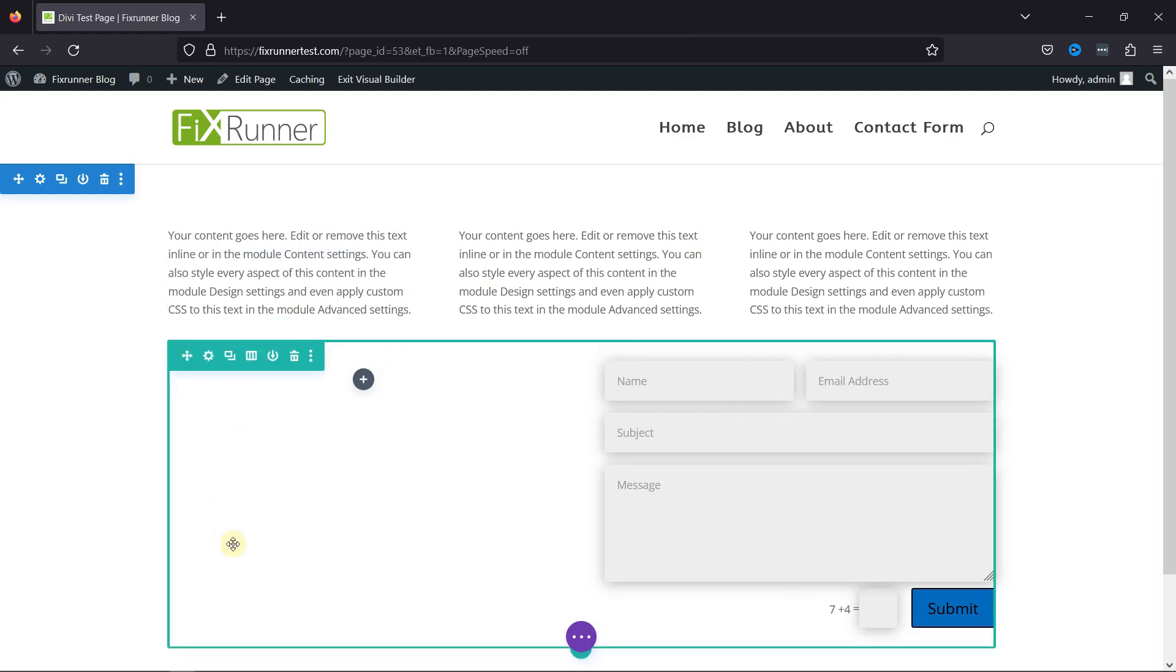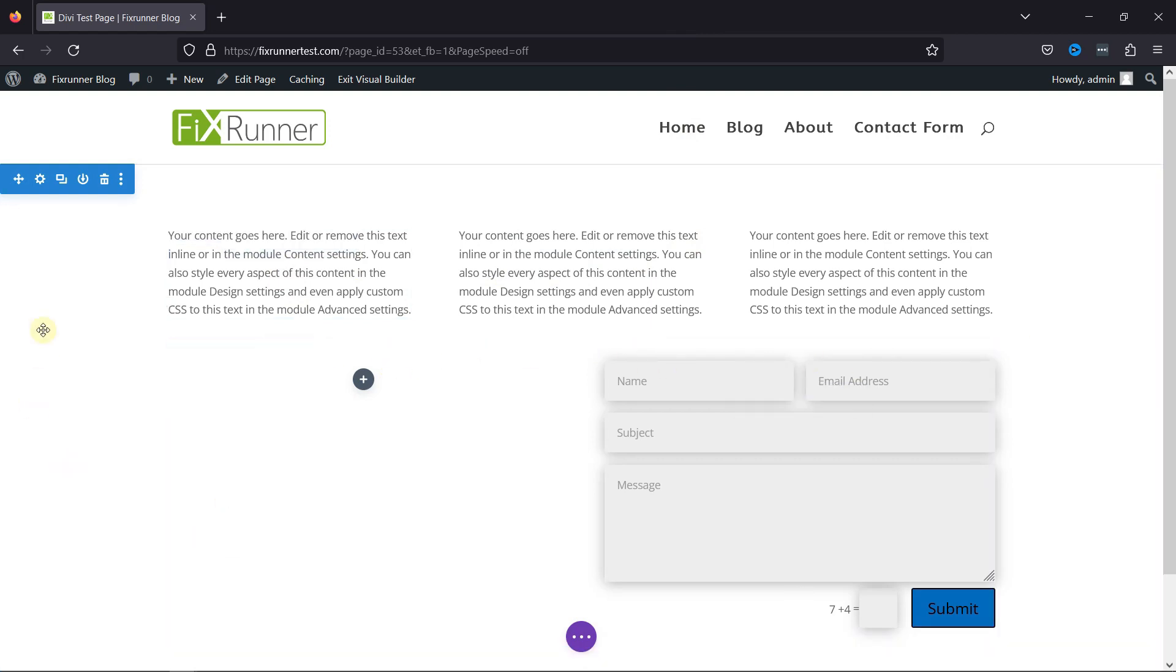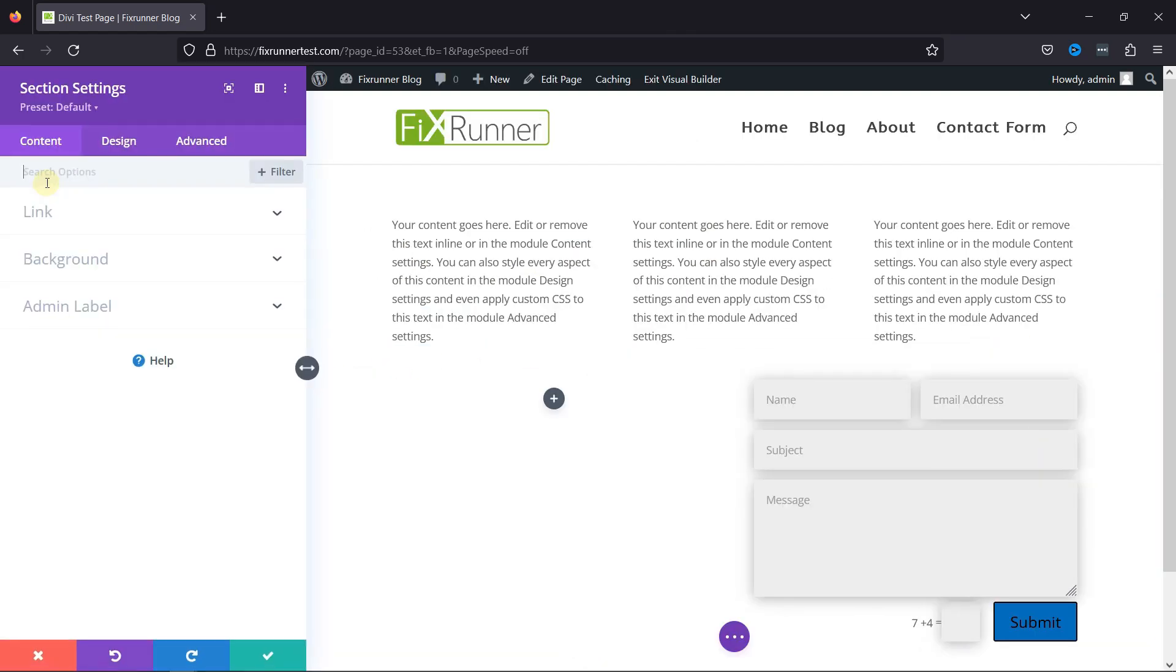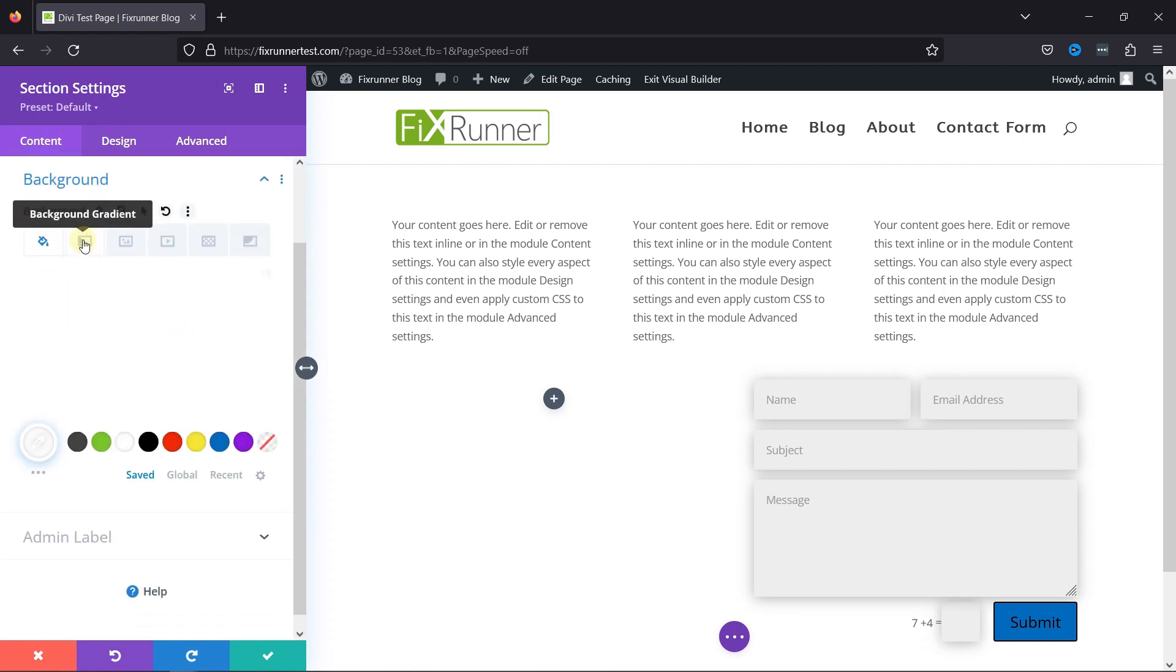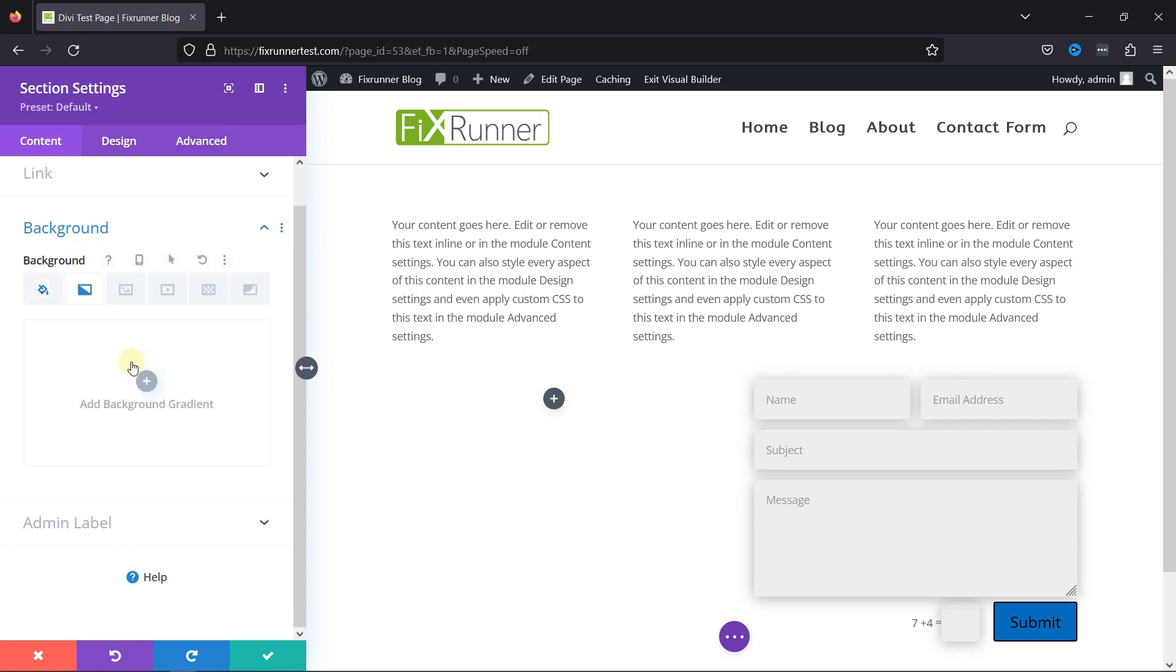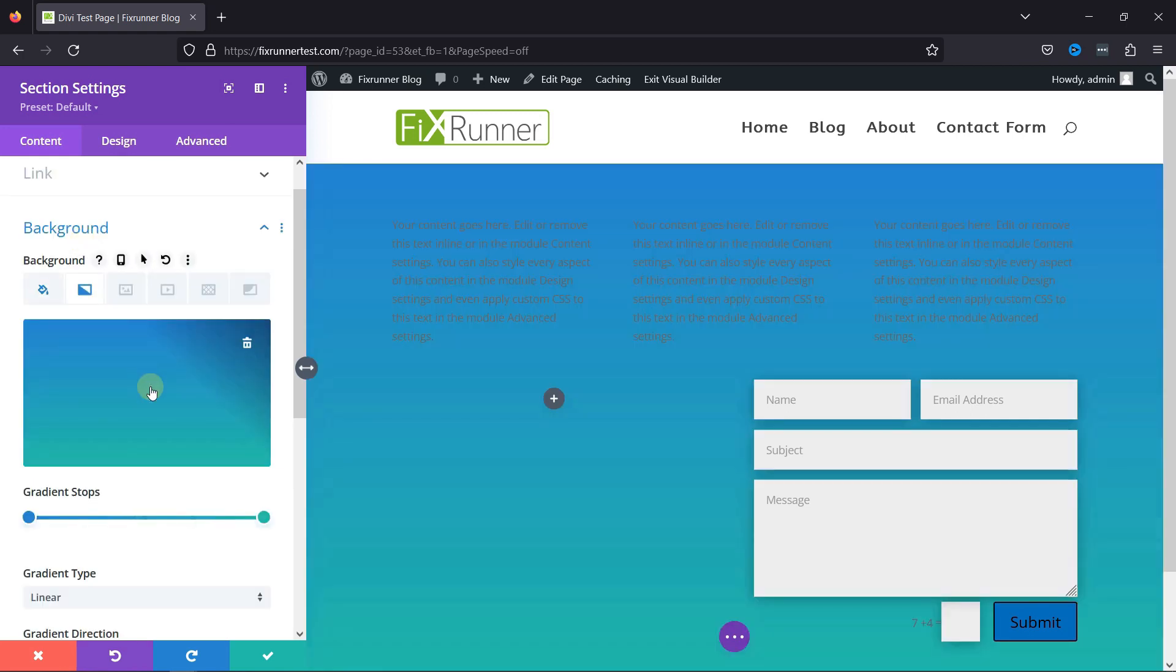To add a gradient background, simply go to the section Settings. On the Settings panel, open the background block under the Content tab. Click the Gradient option to add the gradient background. And you can click the plus icon to select the colors of the gradient.